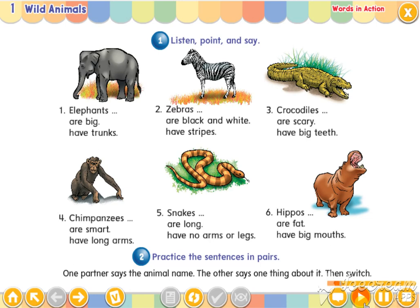Two. Zebras are black and white. Zebras have stripes.